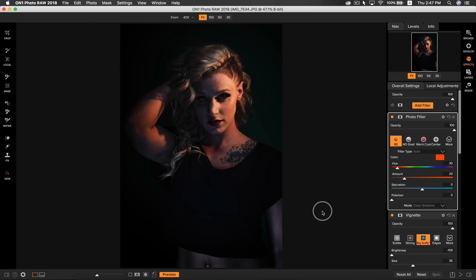The second tip I want to show you is how you can use copying and pasting or syncing settings to add style to a series of portraits. Syncing settings is extremely easy in PhotoRAW. There's two simple ways of doing it. The first way is to have your photo open in either develop or effects with adjustments applied.